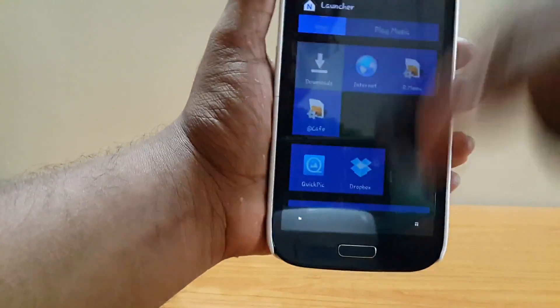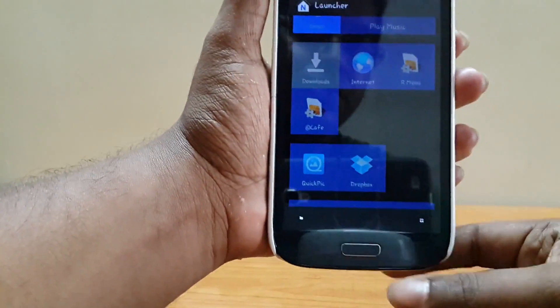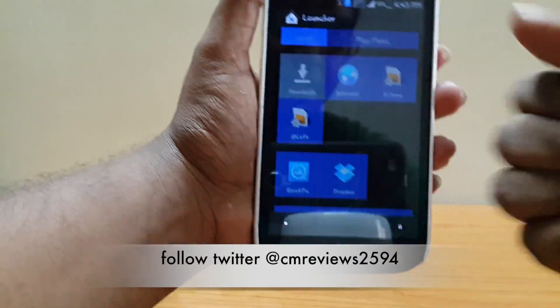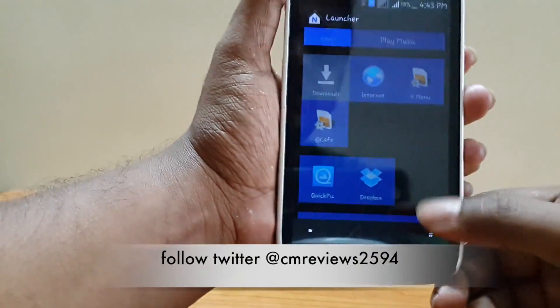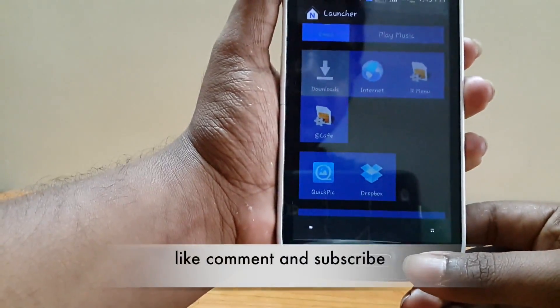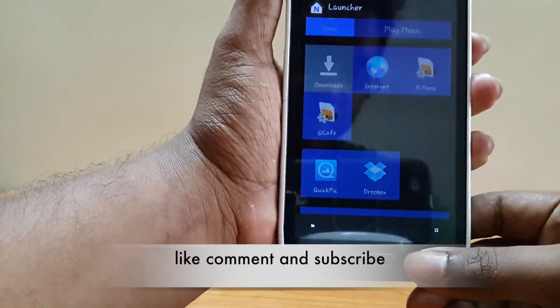So if you want to try it, just hit the link in the description. If you like the video, don't forget to hit the like button and also subscribe for new videos. Thank you guys, that's all for today.